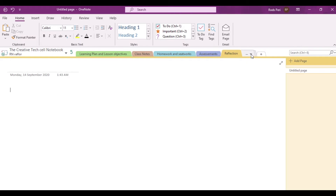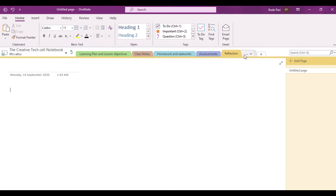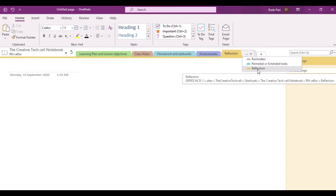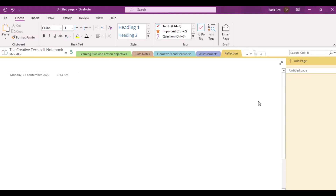There you go. Notice that the new class section is now located at the last part of my personal private space as a student. So I have just shown you how to add a section and what are the other things that you can do to that particular section.